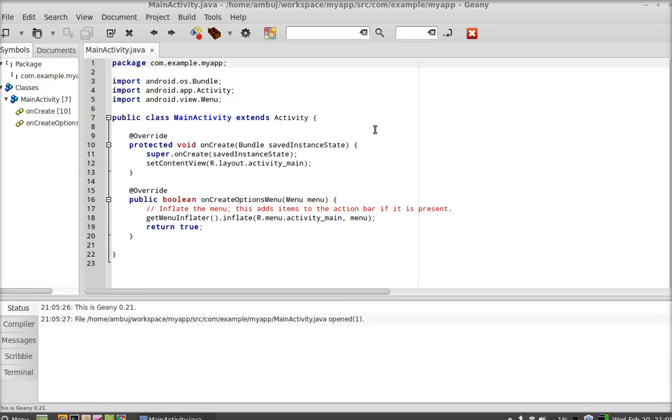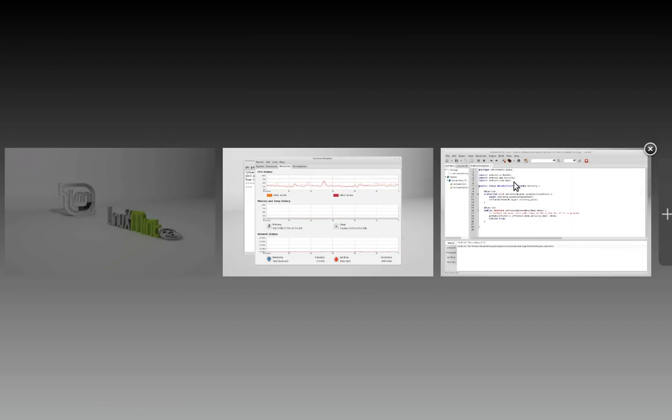Again, press Alt+Ctrl and up arrow to see all your workspaces. Earlier we were having three workspaces. We just created another workspace, so this time it is showing four workspaces. Now I'm going to close this workspace. It will switch back to three workspaces.